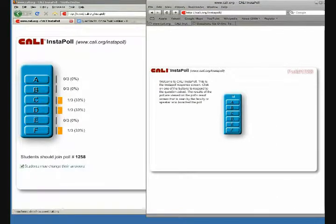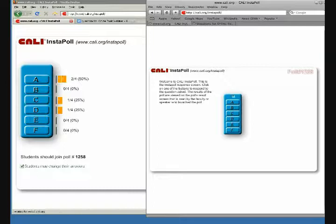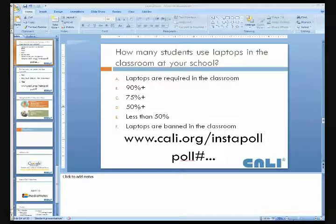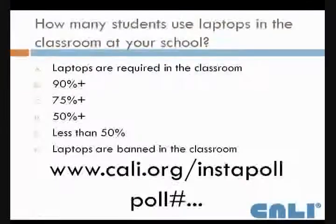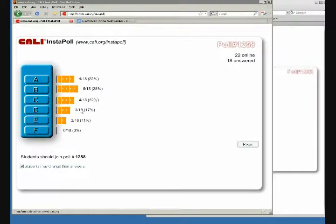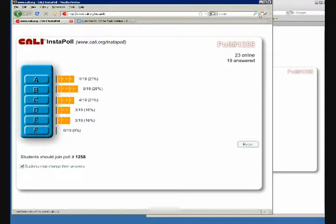You can see as people vote, the answers pop right up there as they come in. And here are the questions. So the way you could use this is put it up on an overhead projector. Keep it up during class and kind of engage the students throughout the lecture.